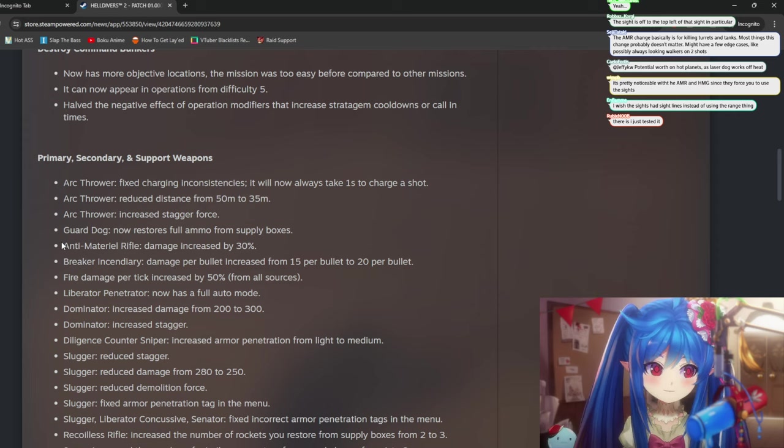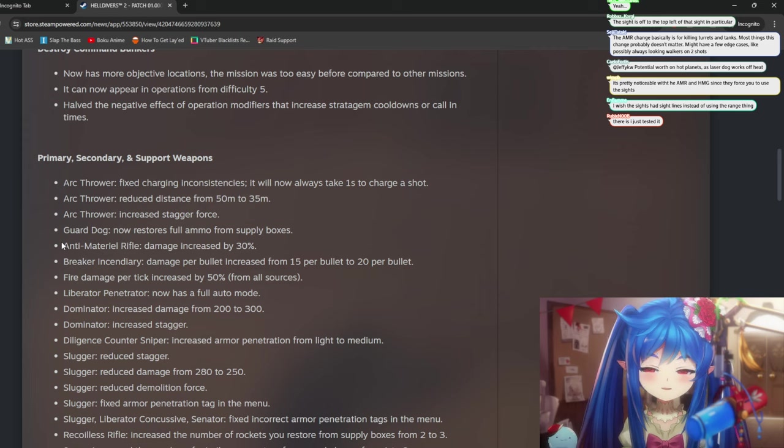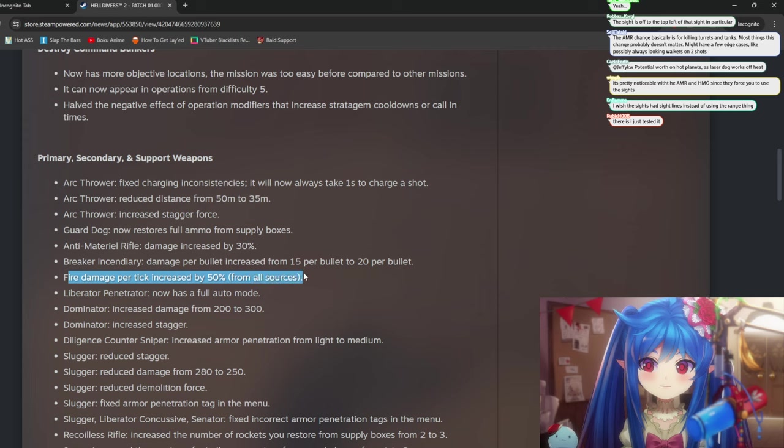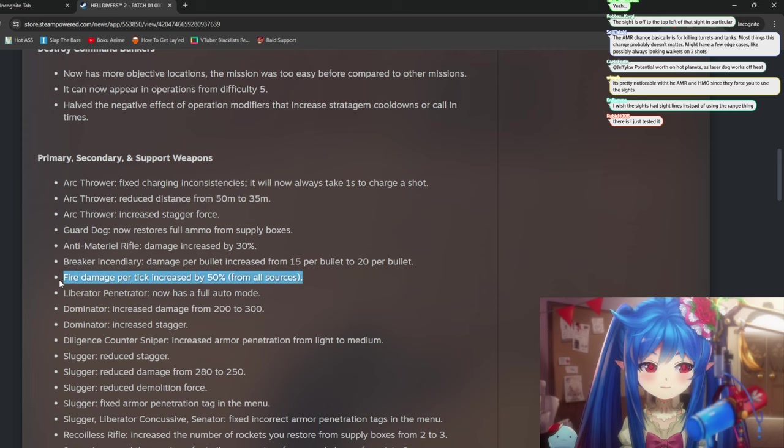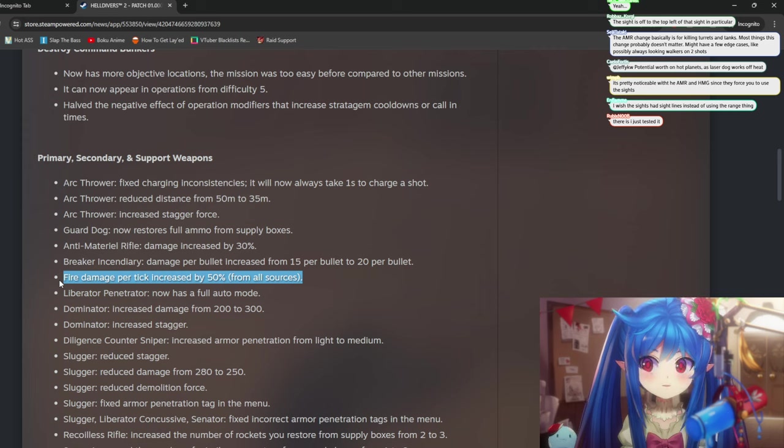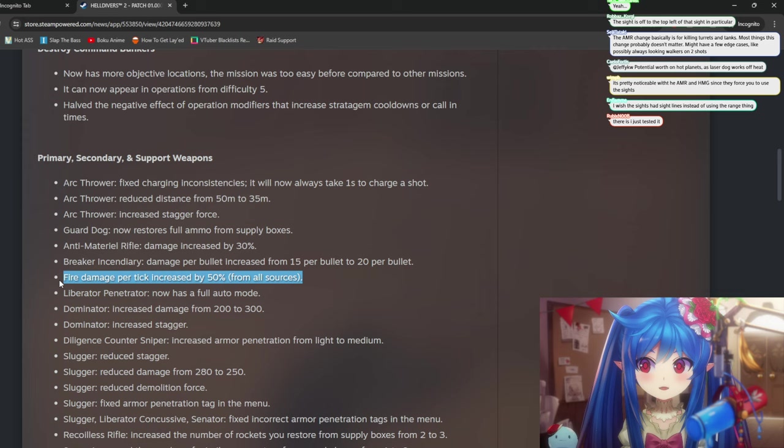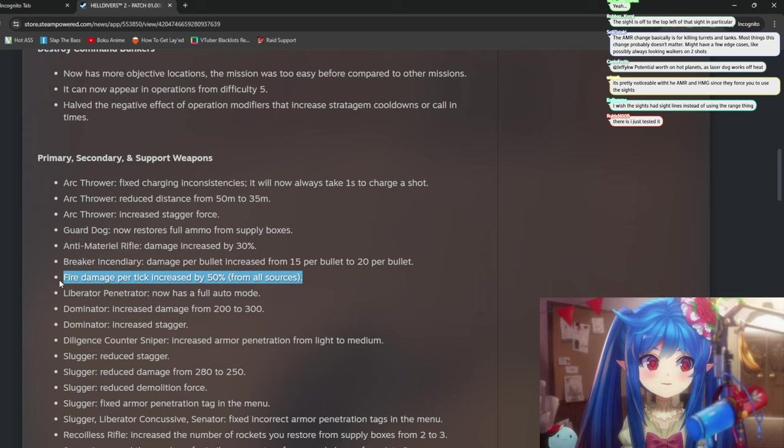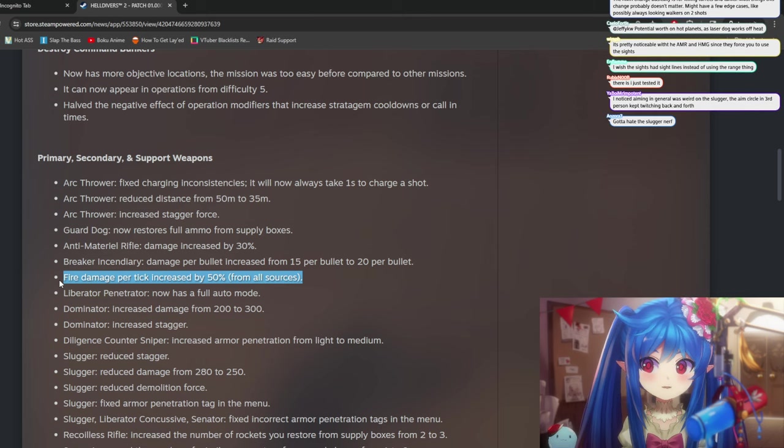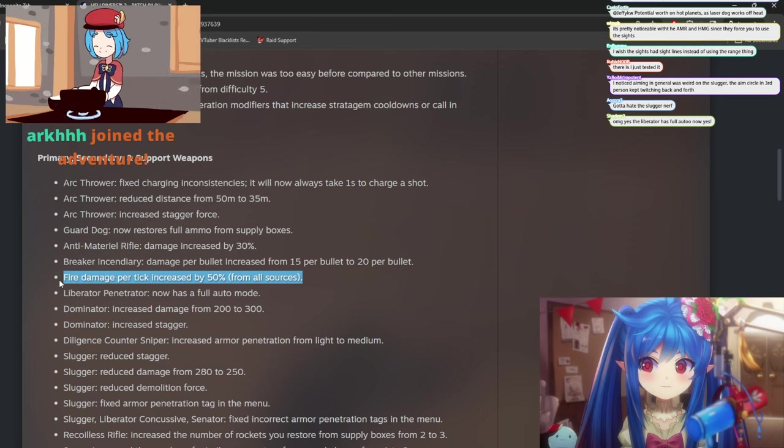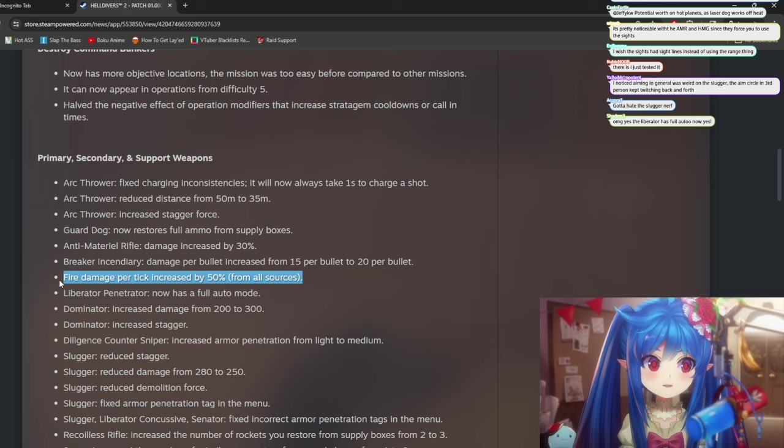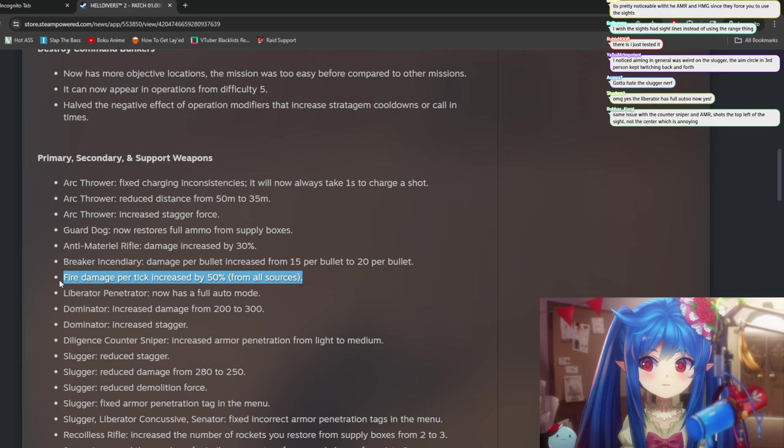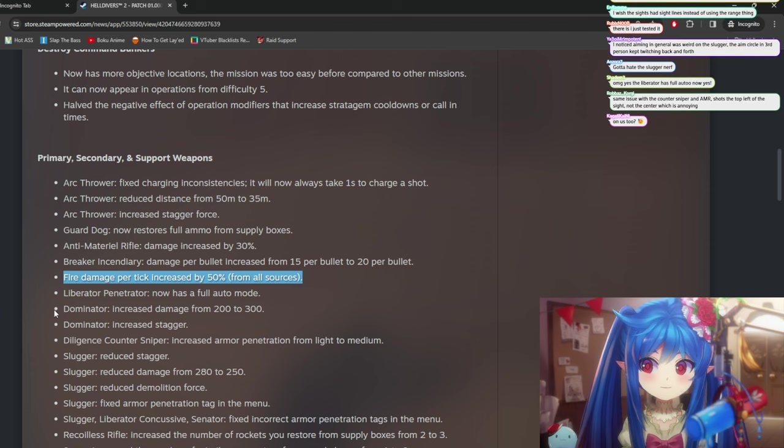And I'm honestly confused that the heavy machine gun release in that state where you can't really aim it because it doesn't even have a hip fire. A fire damage per tick increased by 50%. Actually, I really like this because to me, fire didn't feel that useful. Like I use it a lot. I love the incendiaries and the breaker incendiary. And it just doesn't really feel that impactful to actually light stuff on fire. The fire goes away really fast. You light a bug on fire.